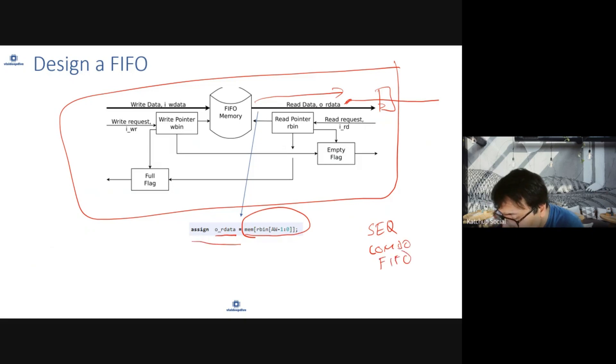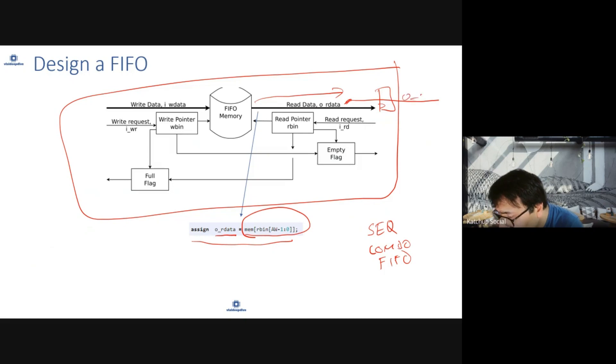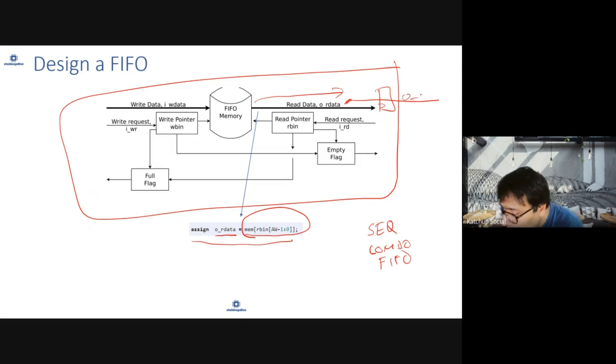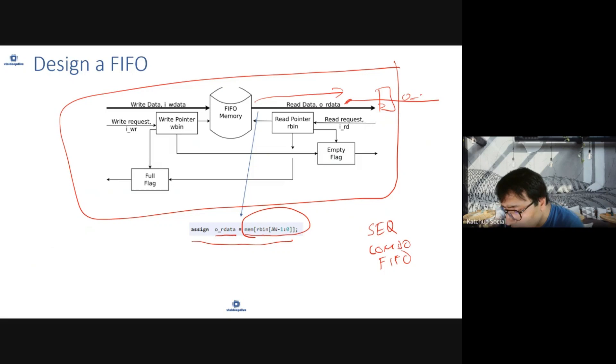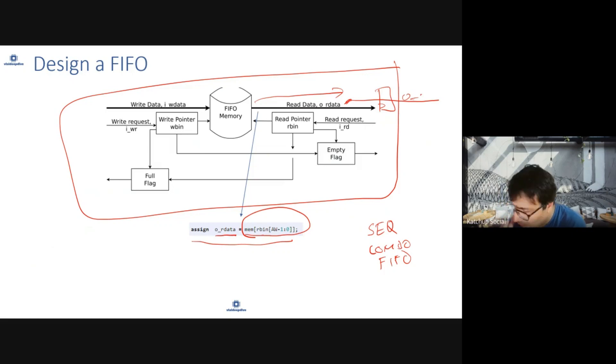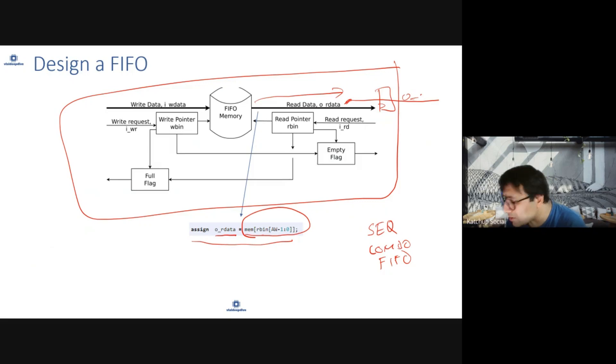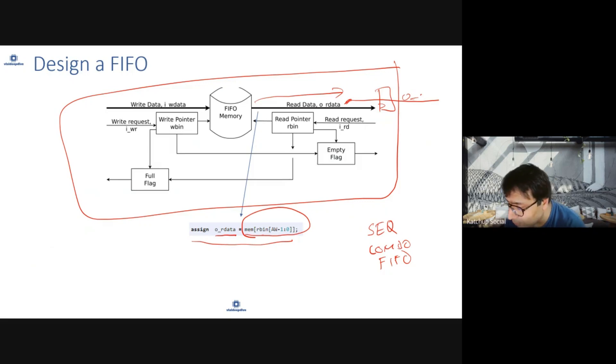Here it's a combo FIFO, just reading the data and giving it as output. From the read location, you are reading from the memory and giving it to output data. Different design companies use different kinds of FIFO, but both are popular.